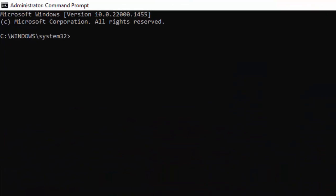Type here a command: sfc space forward slash scannow and hit Enter on your keyboard.